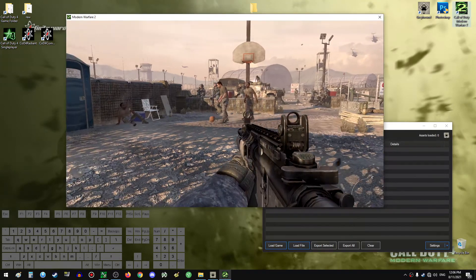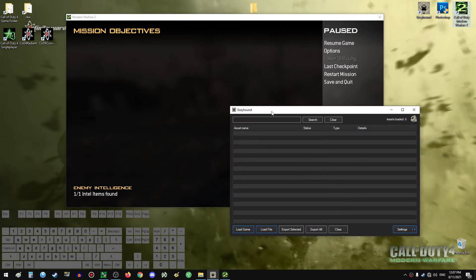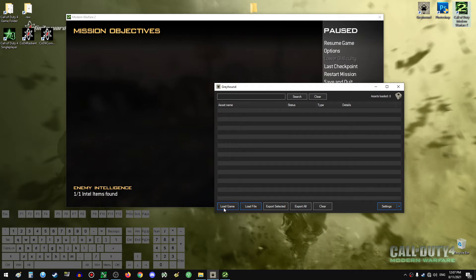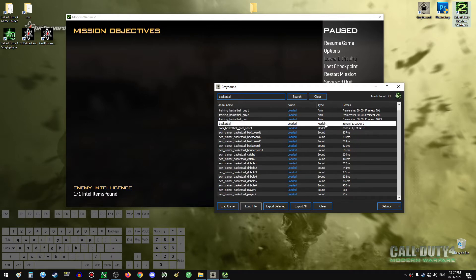In order to export the model itself we will need to have the game open and the level in which the model is loaded in the game, then the Greyhound program open. We just click 'Load Game' so it can list the things that are loaded in the game right now. There we go — this is the model. We can see the type is model.